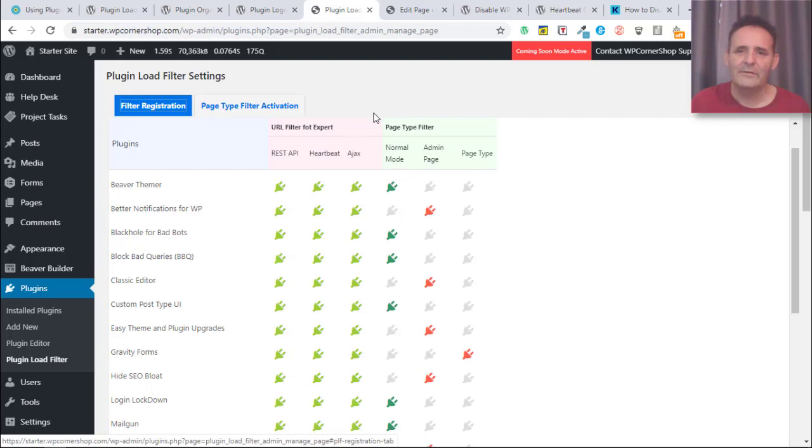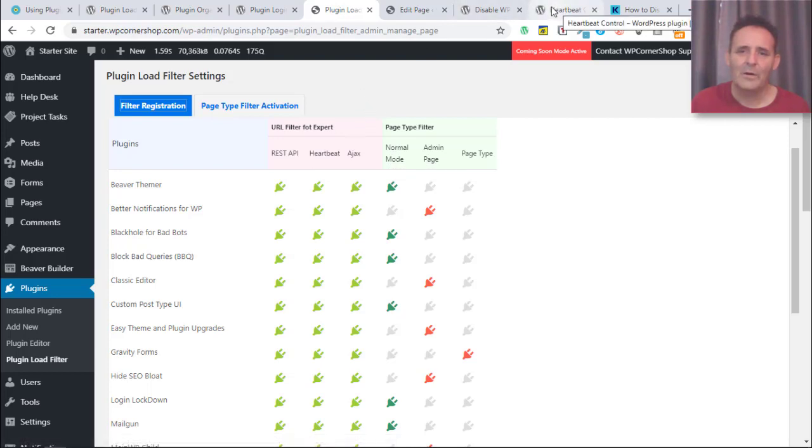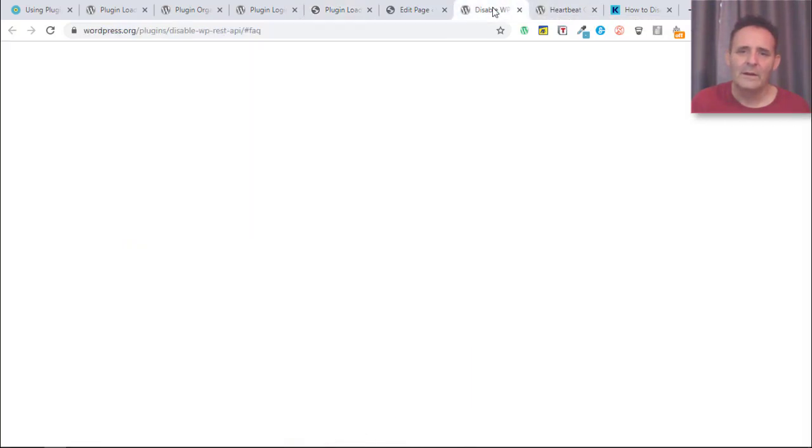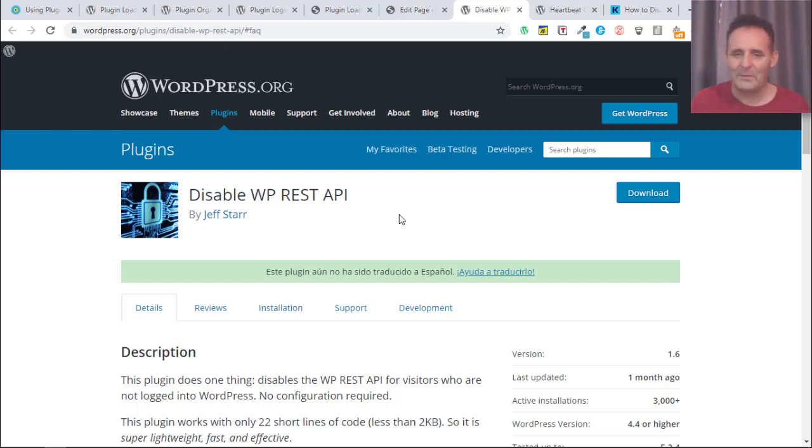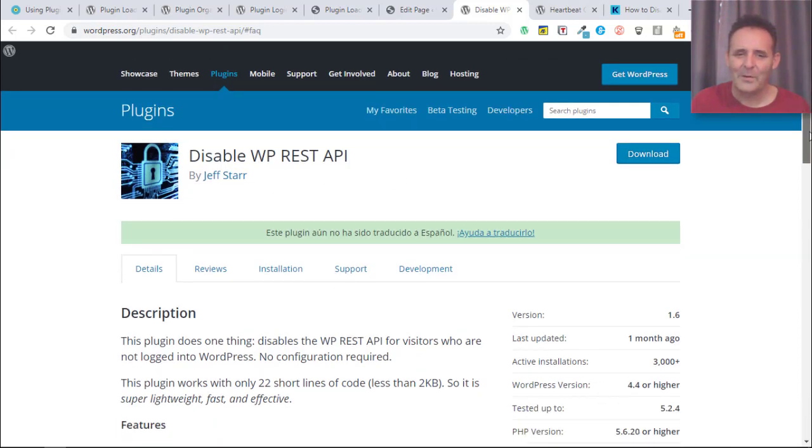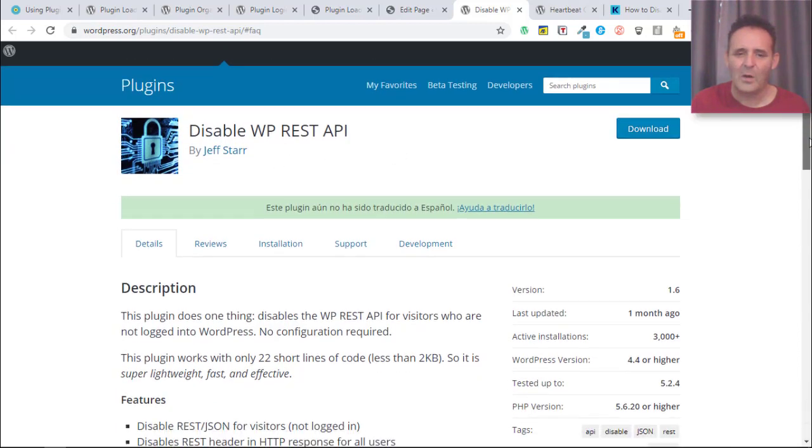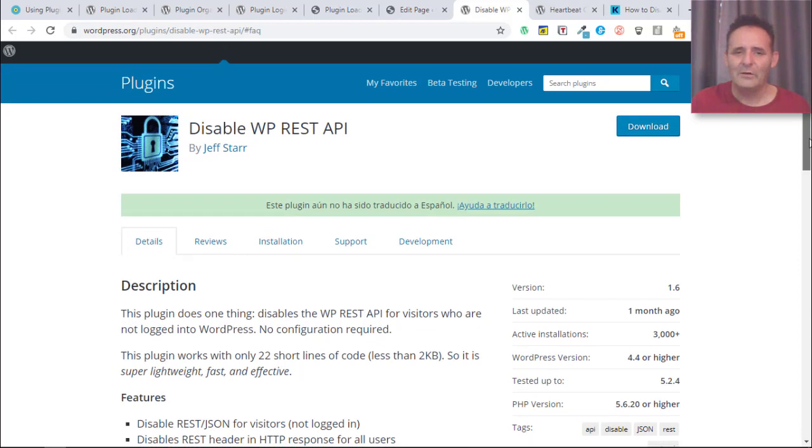I think with the other two here, REST API and Heartbeat, these are things that I'm not sure if you do these on an individual plugin basis, probably globally. So there are a couple of plugins out there that can help with that.